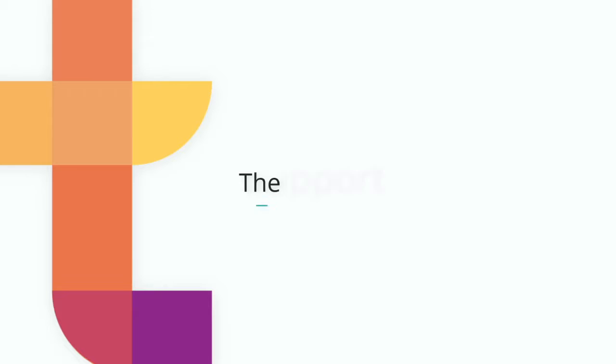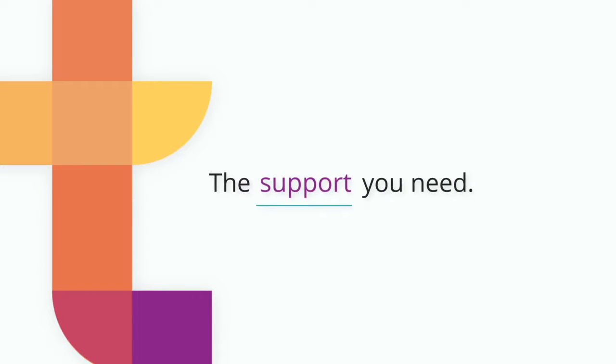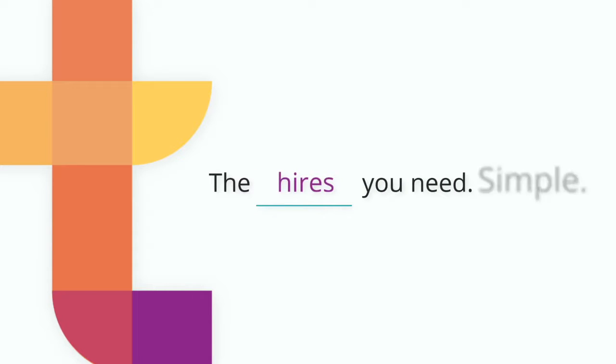With BalanceTrack, you get the support, features, and hires you need for long-term success. We are proud of our 30-year history helping HR professionals, and BalanceTrack is our latest innovation.